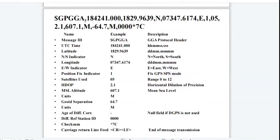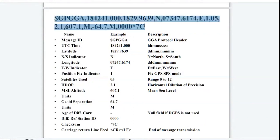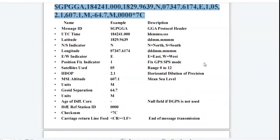Here is an example of the NMEA string format. The same string format can be observed on the computer. This was all about the interfacing of GSM and GPS modules with the controller.